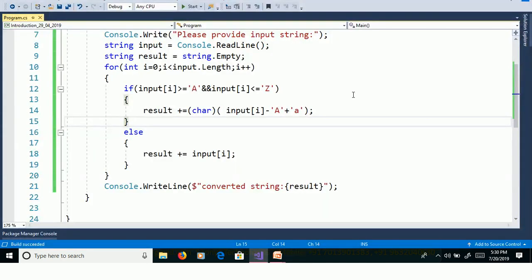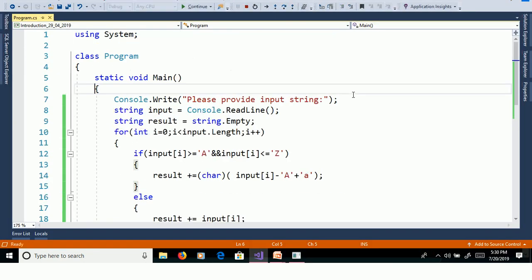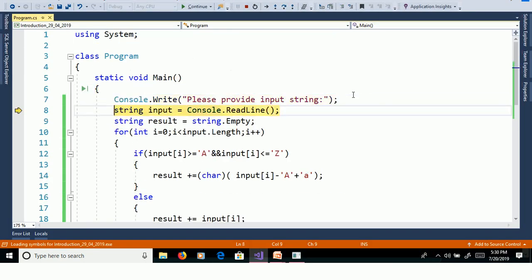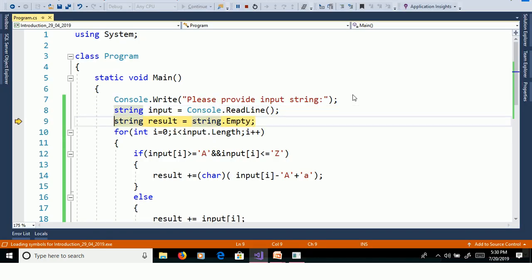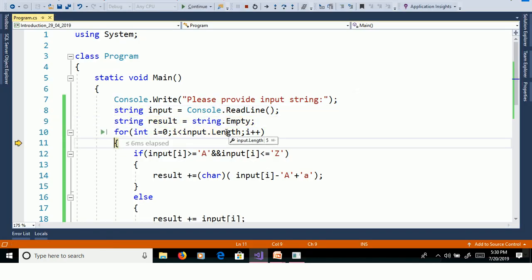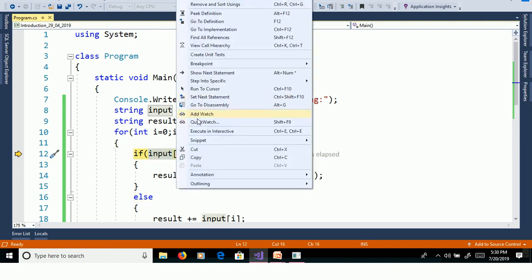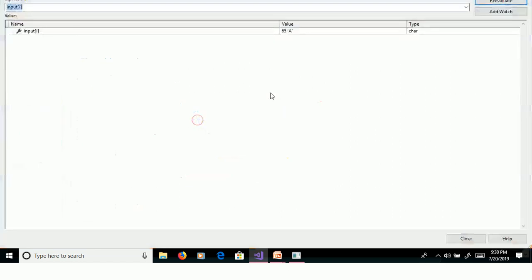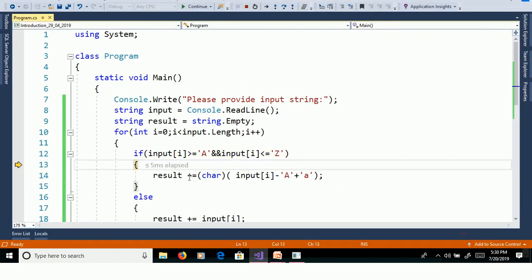We will rework this program using F11. Here A, P, P, L, E, enter. So here length is equal to 5. First character input of i, quick watch, A. A is capital so it will go to inside.